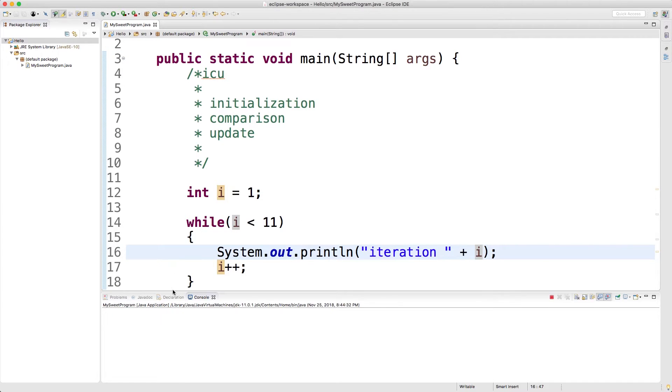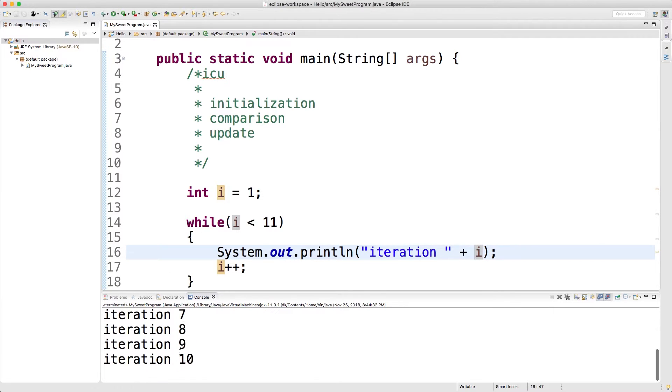We run this, and we get a list 1, 2, 3, 4, 5, 6, 7, 8, 9, 10.